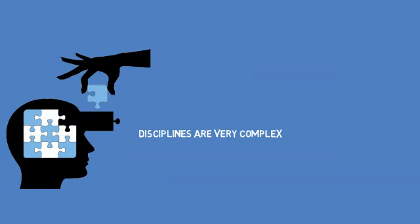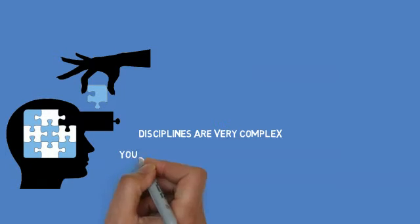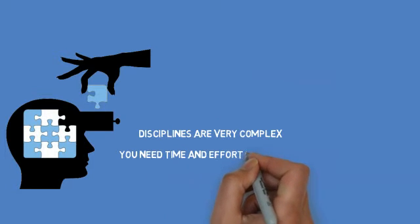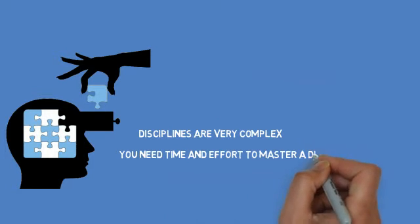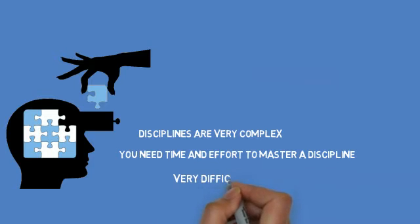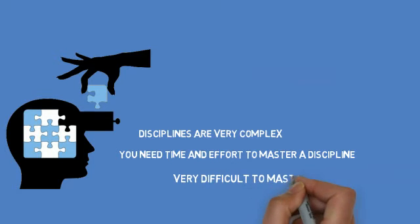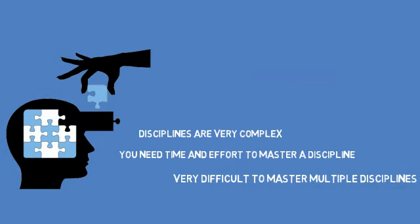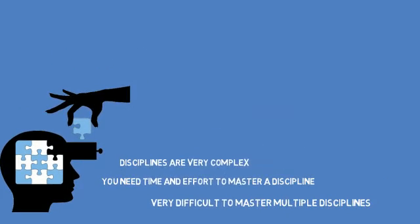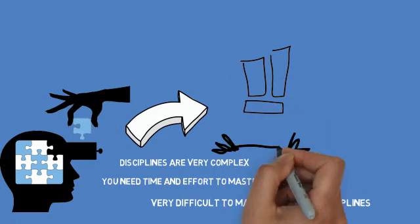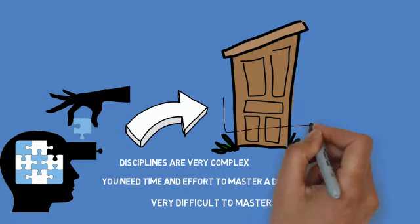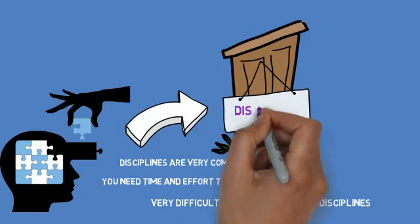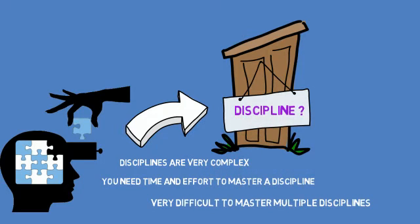Each discipline today is so advanced that it requires dedicated effort and time to master it. One cannot possibly master multiple disciplines together. That is why when you enter into an engineering school, you are asked to choose one of the available disciplines.